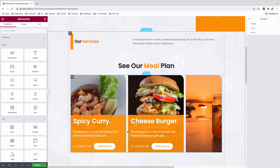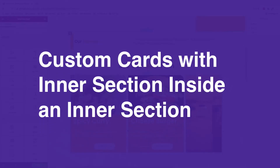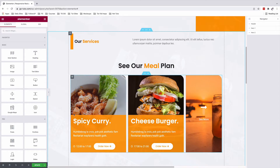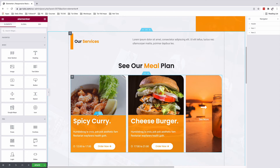Hey my awesome people, Hamza here and welcome back to the channel. In this video, I'm going to show you how to create a stylish Elementor card, beautifully styled up like this, with all the contents, images and buttons. But most importantly, I'll show you a trick on how you can add an inner section inside an inner section in Elementor. Let's get started.